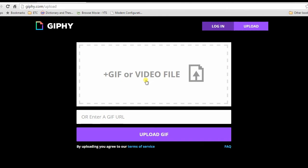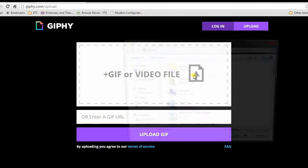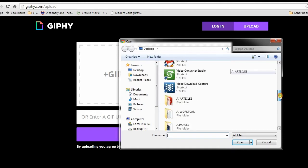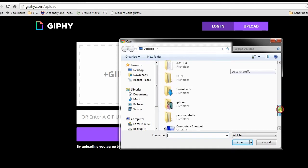Next, is to click add GIF or video file, then look for the GIF image to upload and then open it.